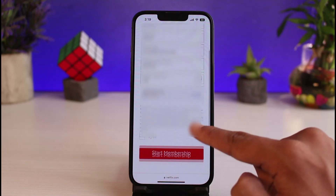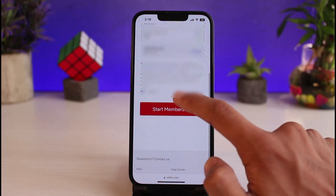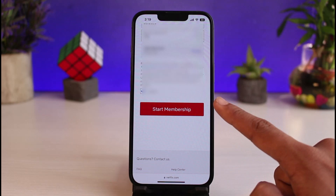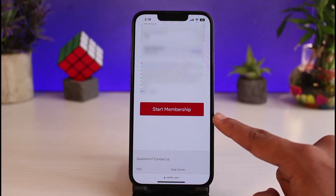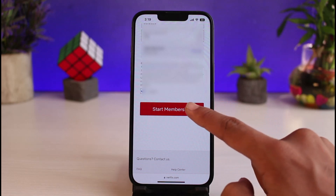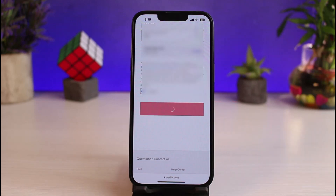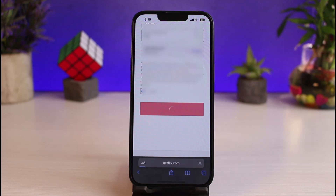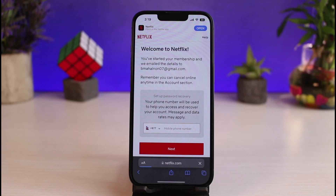To begin your membership, tap the 'I Agree' button, then tap the button that says 'Start Membership.' If all your details are correct, you will have successfully subscribed to Netflix and will be able to start watching.